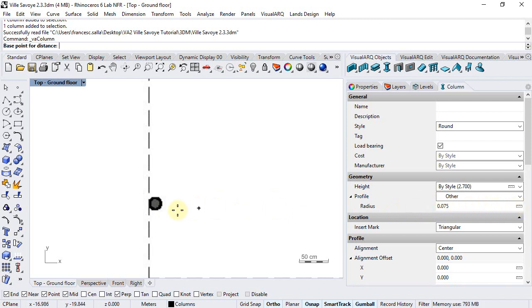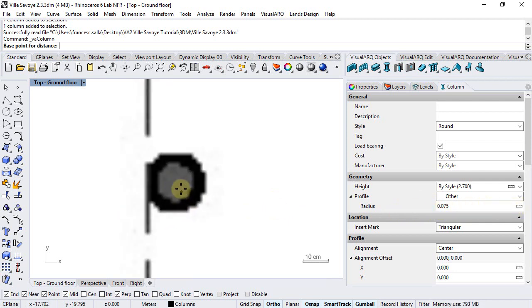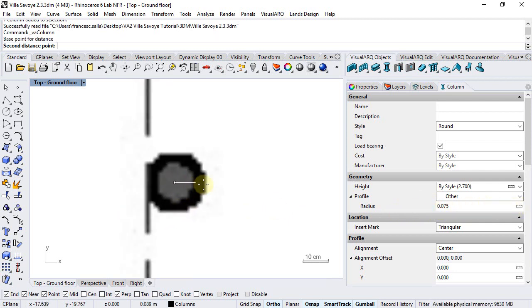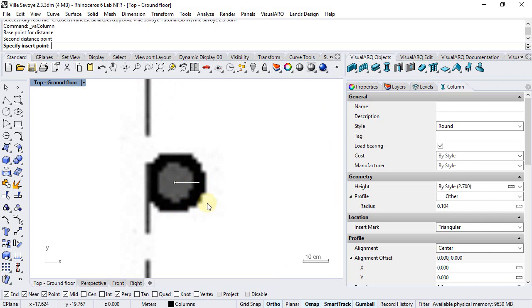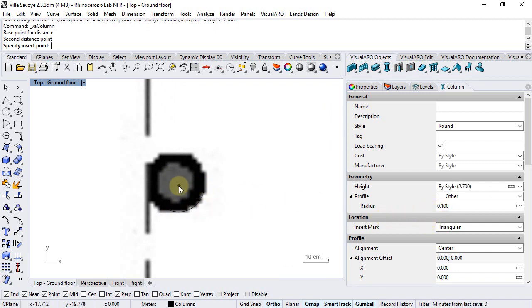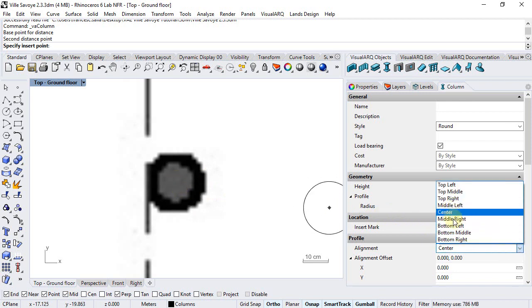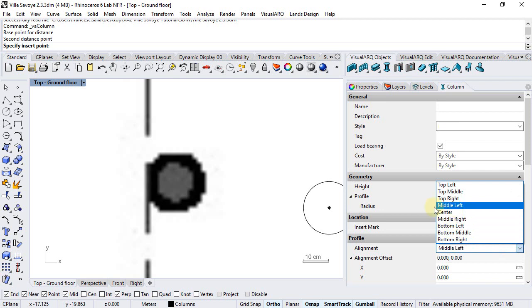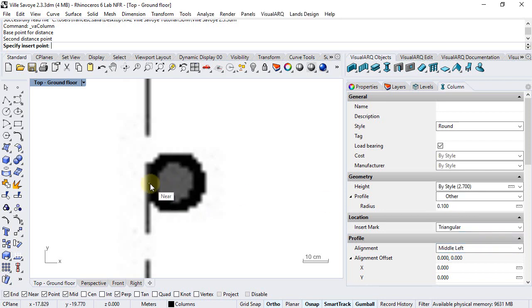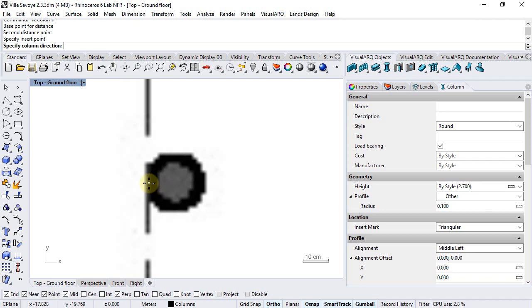We can click on this button to measure it approximately, so we can tell this is a 20 cm width column. Finally, we will choose a middle-left alignment in order to snap with the slab edge.